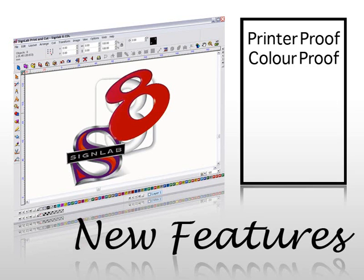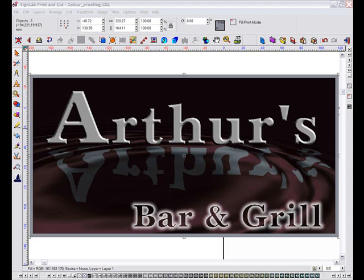Providing your customers with colour accurate visuals has just got a whole lot simpler thanks to a new set of tools in Cynab 8.